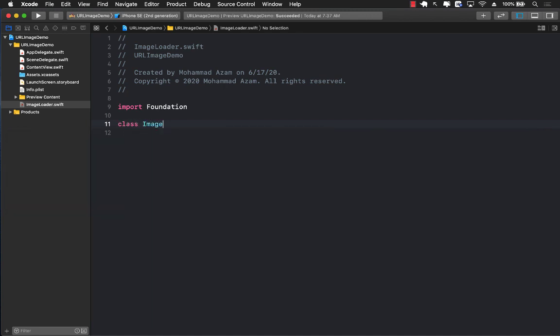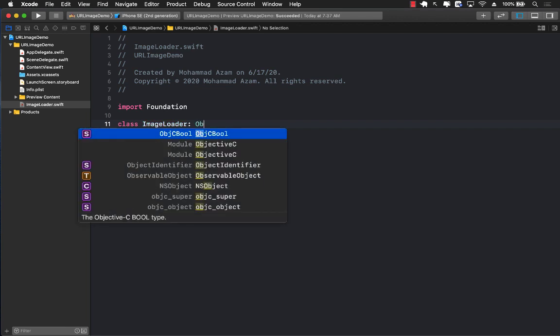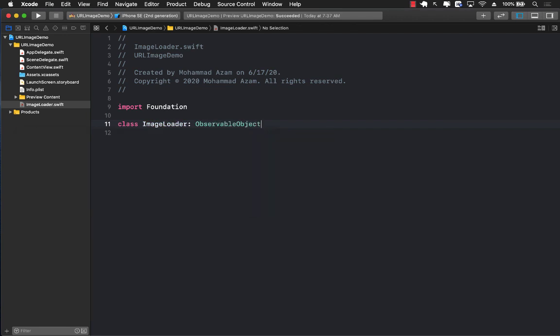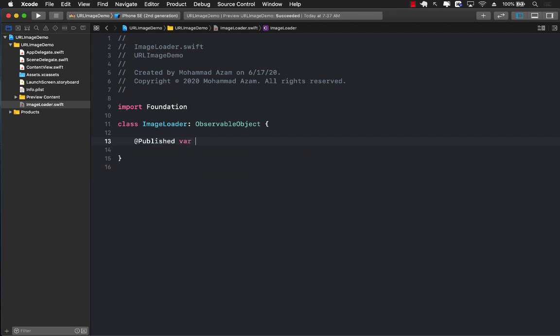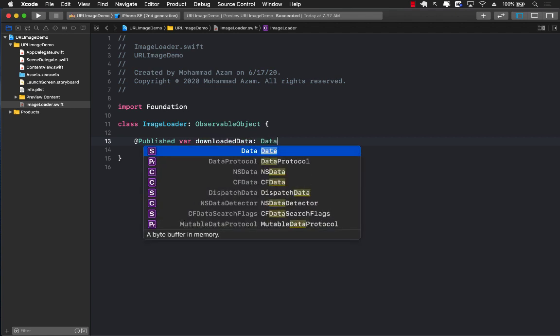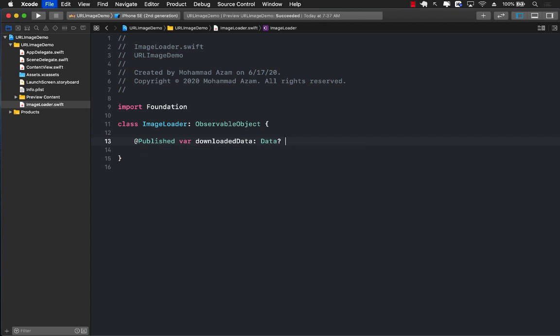We'll create a class called ImageLoader because this is going to be downloading an image and we will also be conforming to ObservableObject. We're going to create a property published var downloadedData. The downloaded data is the data that you have downloaded from some sort of a URL, hopefully most probably an image.